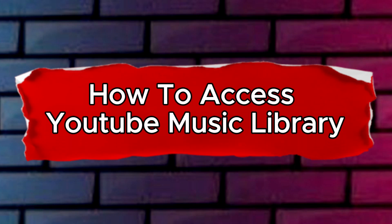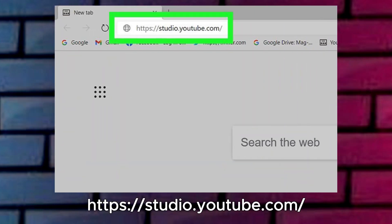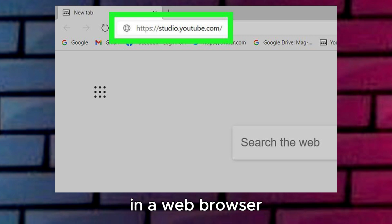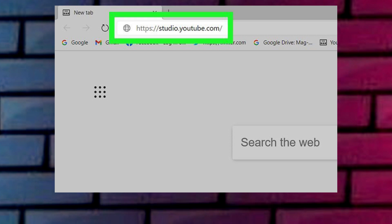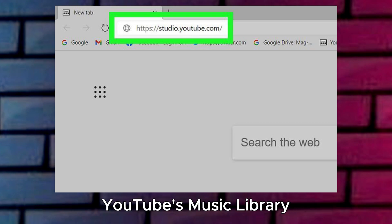How to Access YouTube Music Library. Step 1: Go to https://studio.youtube.com in a web browser. You can use any web browser to access YouTube's music library.